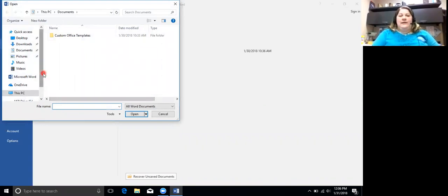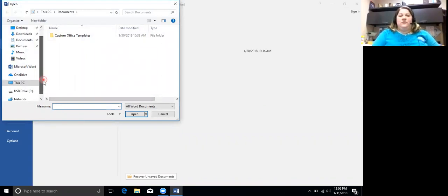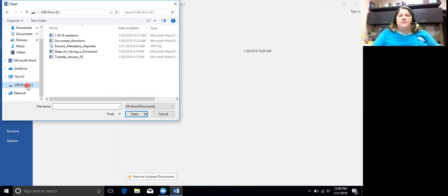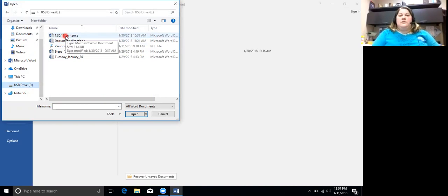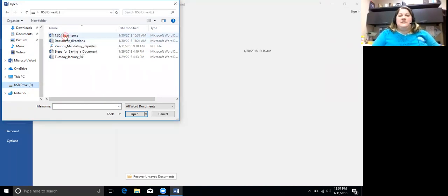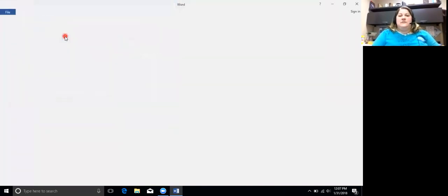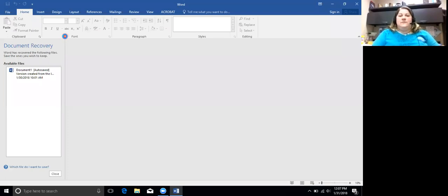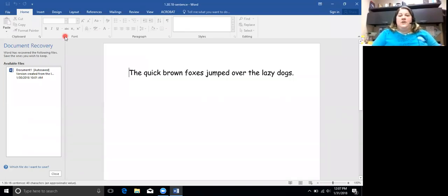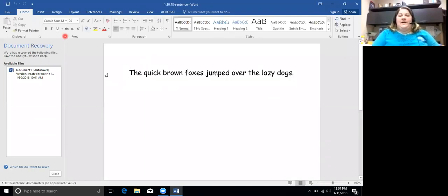Then you need to scroll down on the left to the USB drive and I would like you to open your 1.30.18-sentence. And you should have this sentence, the quick brown fox jumped over the lazy dogs.